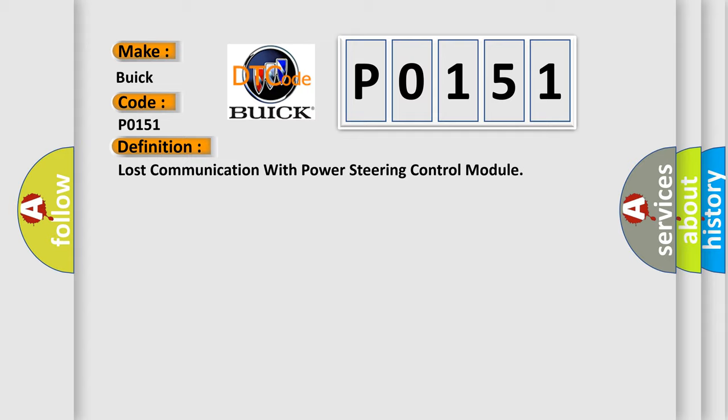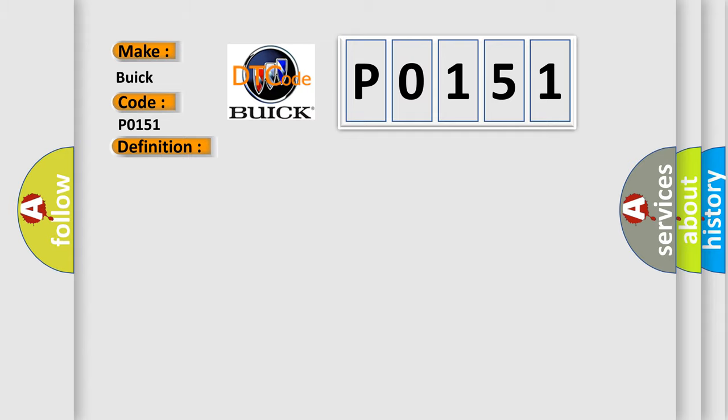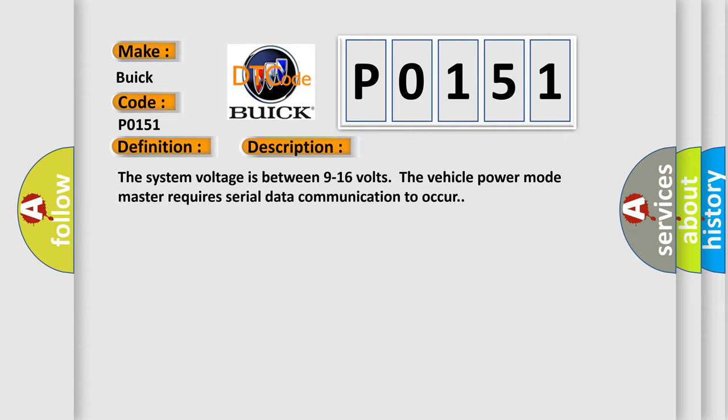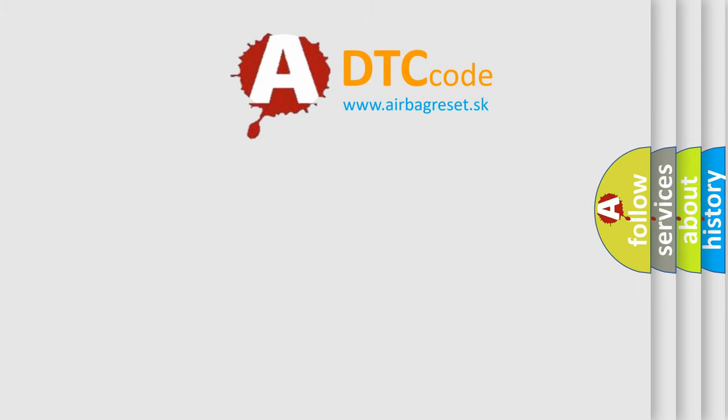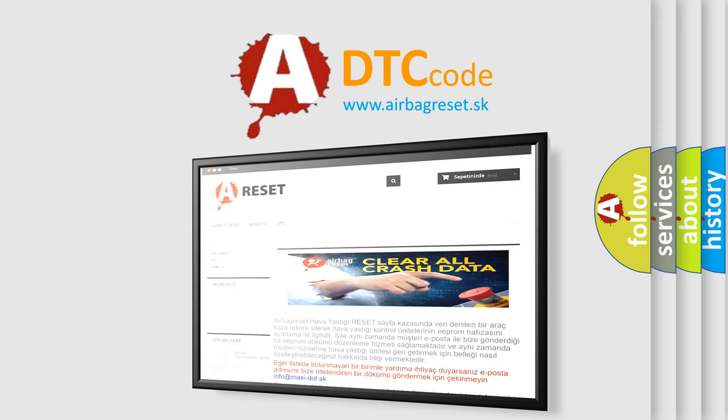And now this is a short description of this DTC code. The system voltage is between 9 to 16 volts. The vehicle power mode master requires serial data communication to occur. The airbag reset website aims to provide information in 52 languages.